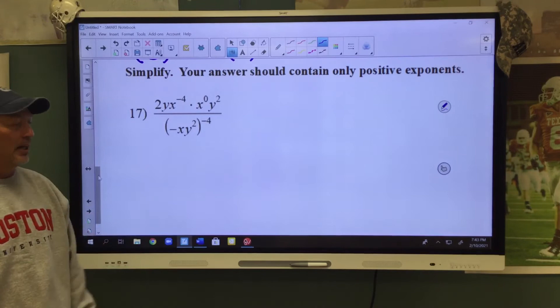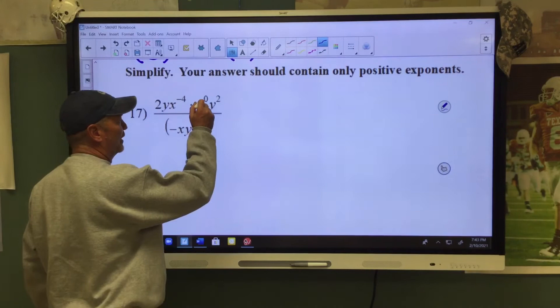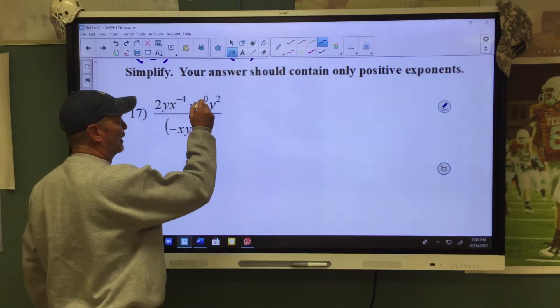Next problem — we're going to ask you to simplify this. Only positive exponents and no fractions in the denominator. First thing to notice: x to the 0 power — that's the number 1.